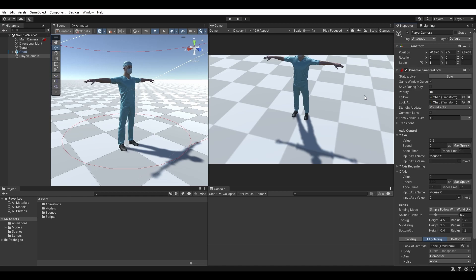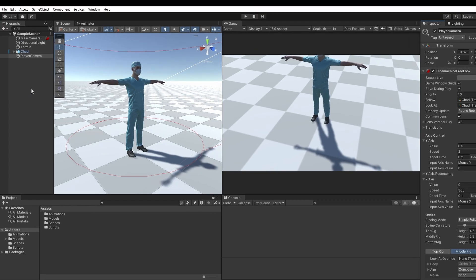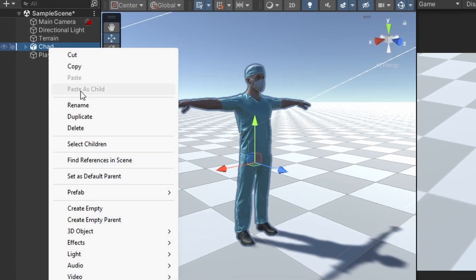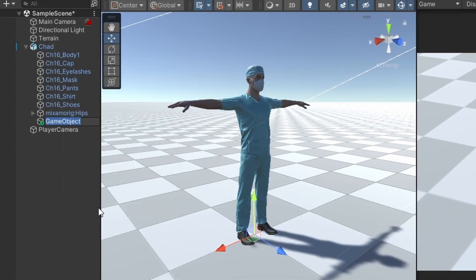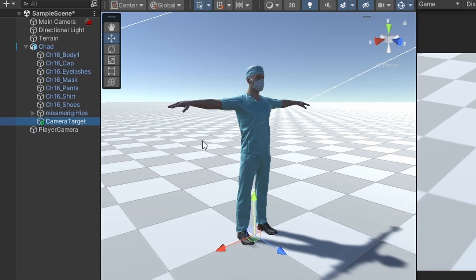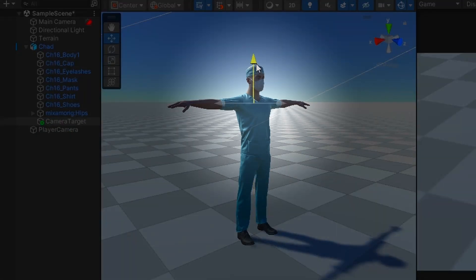Let's create a new object for the camera to target instead. Right-click the character and select Create Empty. Let's name this something like Camera Target. With our new target selected, move it to a position that makes more sense to you. I prefer the target to be just about at shoulder level.